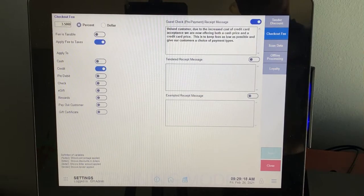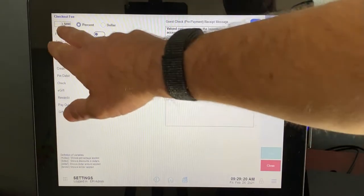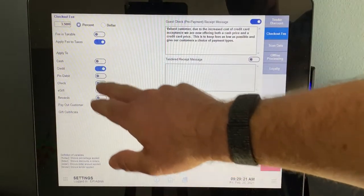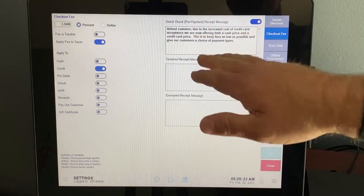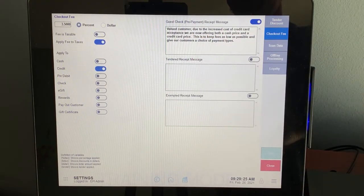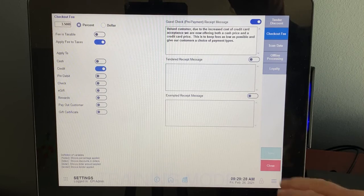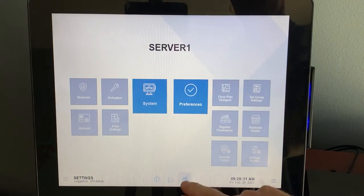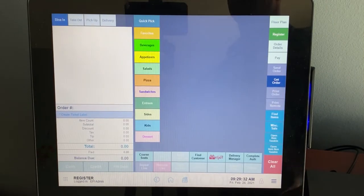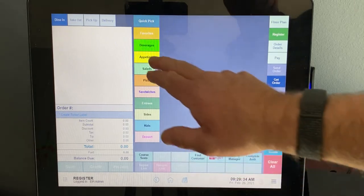So for example, in this demo account, we have a three and a half percent checkout fee selected to credit cards. We've put on a prepayment receipt when we take that out to the customer in this restaurant environment, a little memo for them. So we're going to go into our register and see exactly how it works.